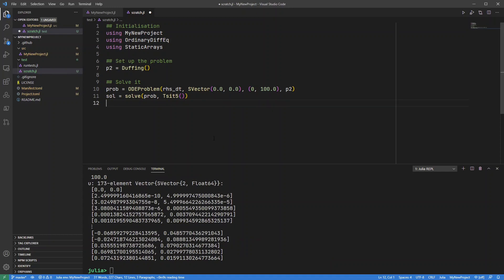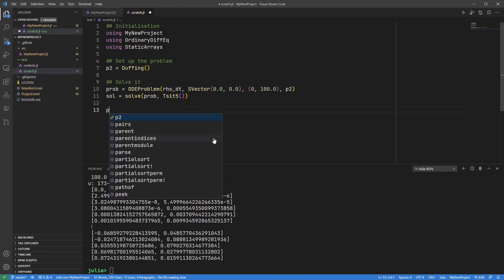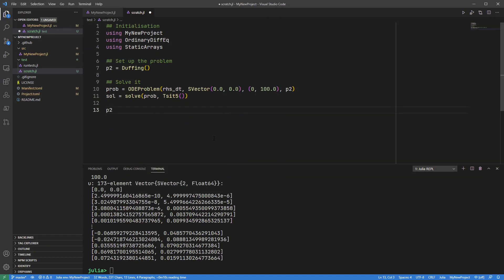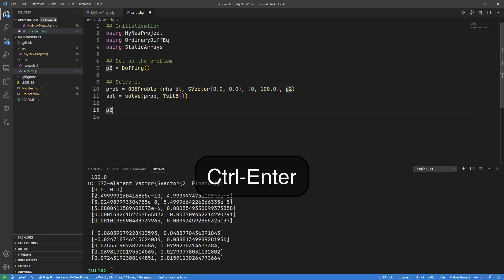But if I now use p2, if instead of pressing alt enter to look at that variable I press control enter,